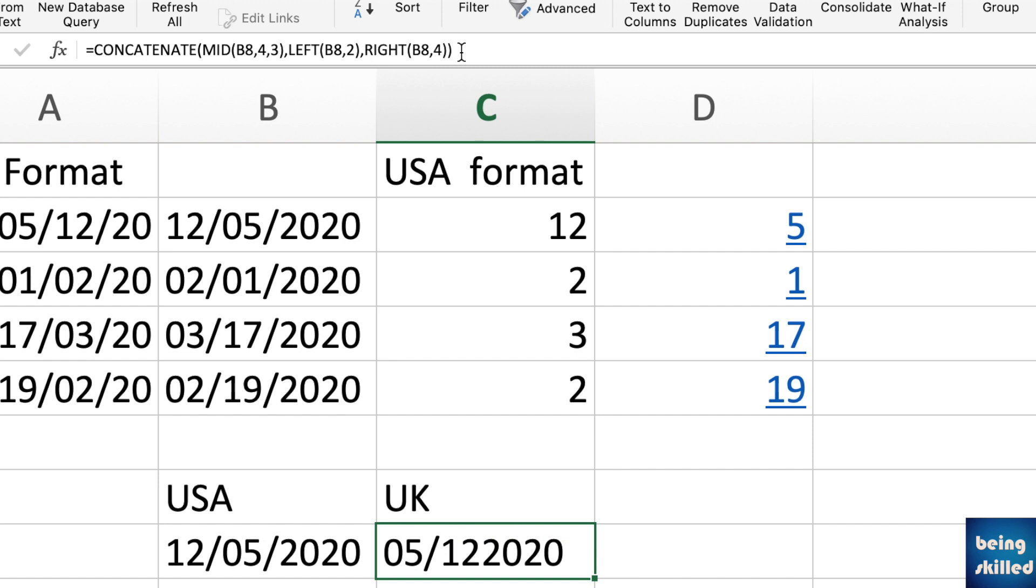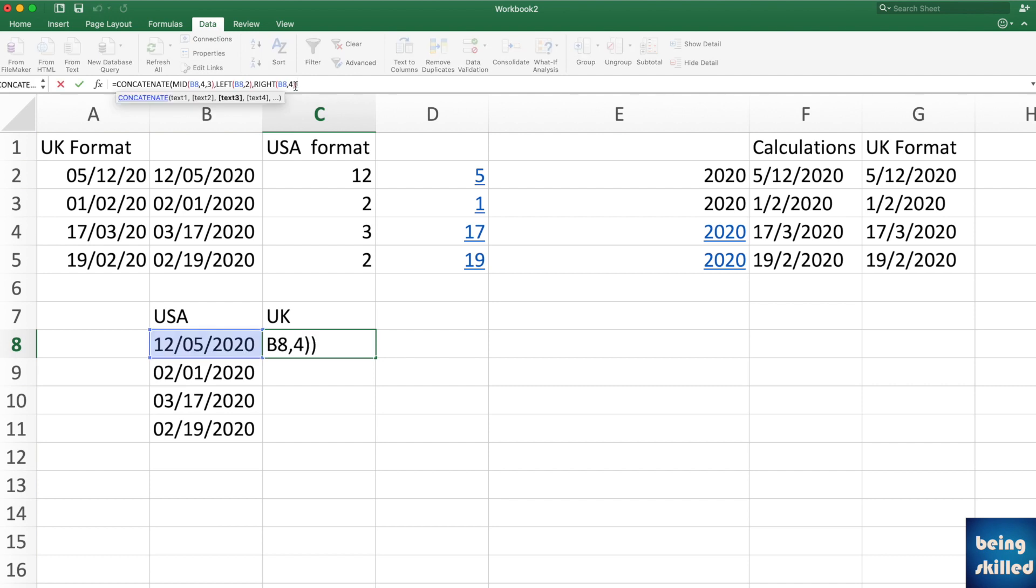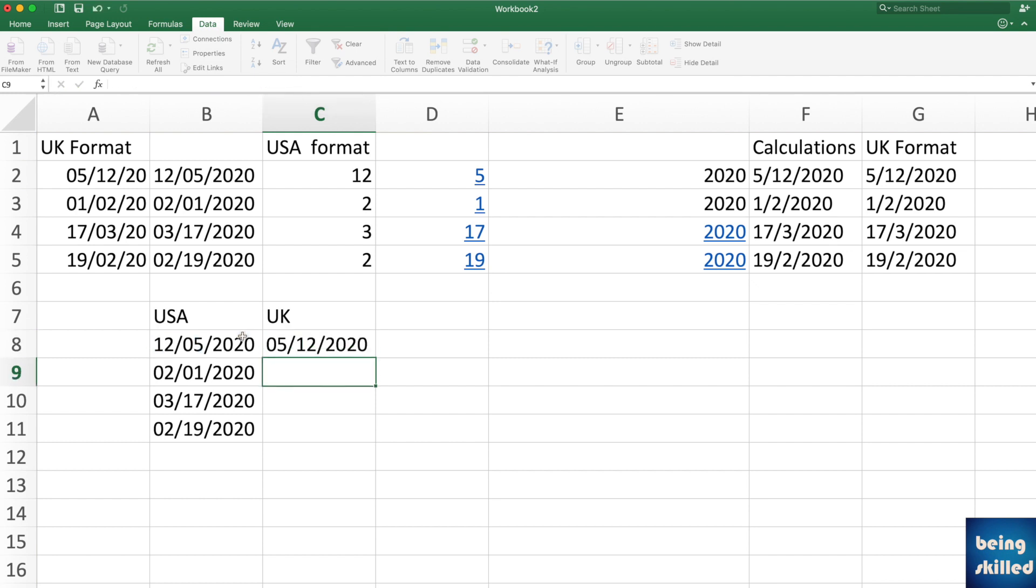But where is the issue? The issue is we don't have this backslash, so use instead of four, five. Why? One, two, three, four, five. So five characters from the right, five, and press enter. And now you are having the date in UK form.